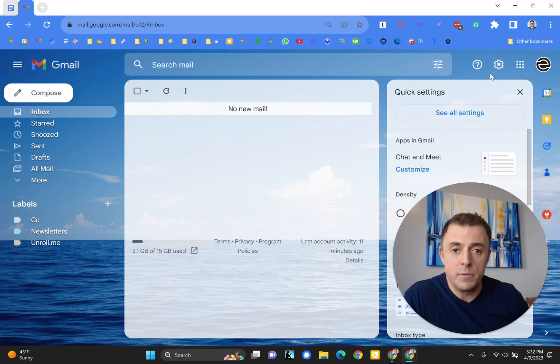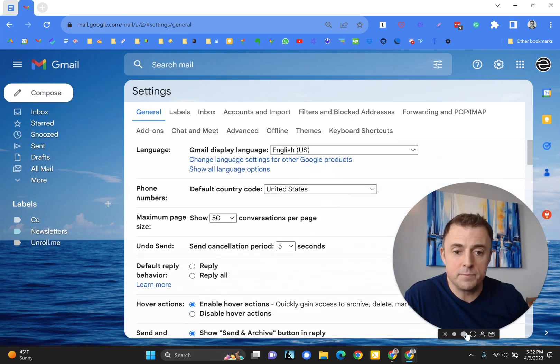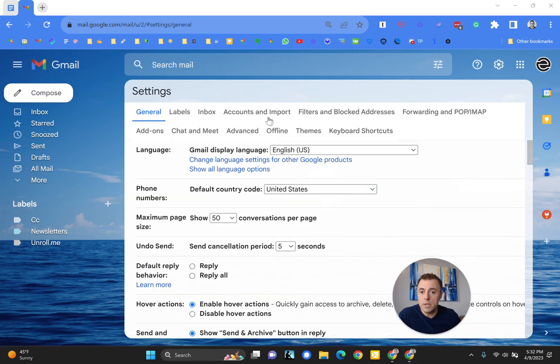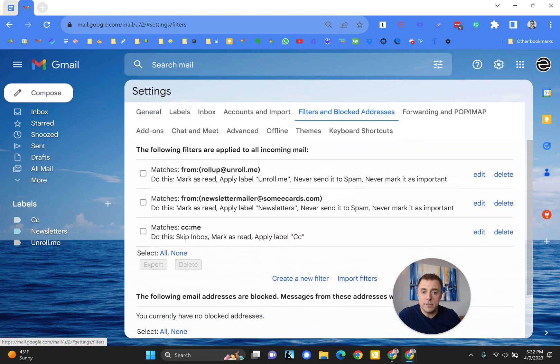And it's done like this. So, settings, see all settings, filters and blocked addresses, and here you go.